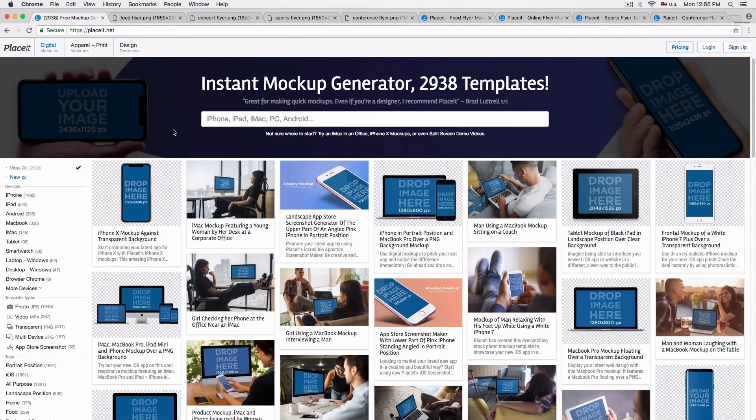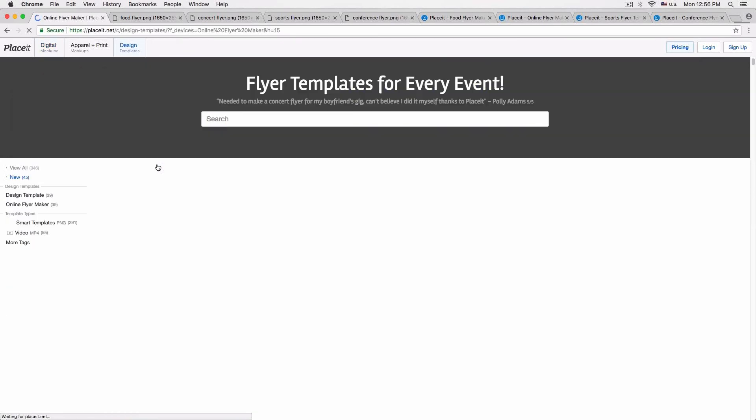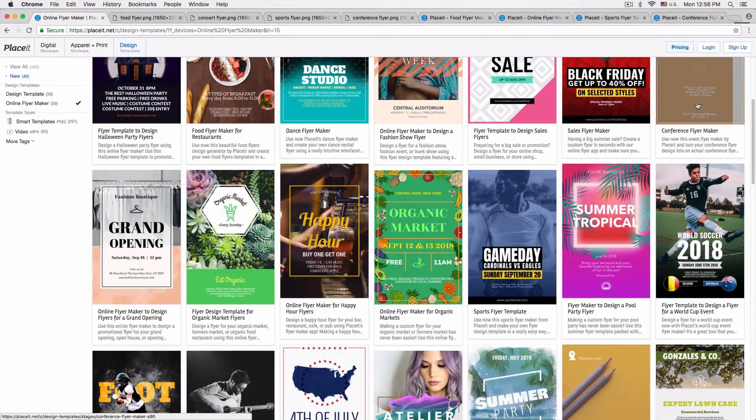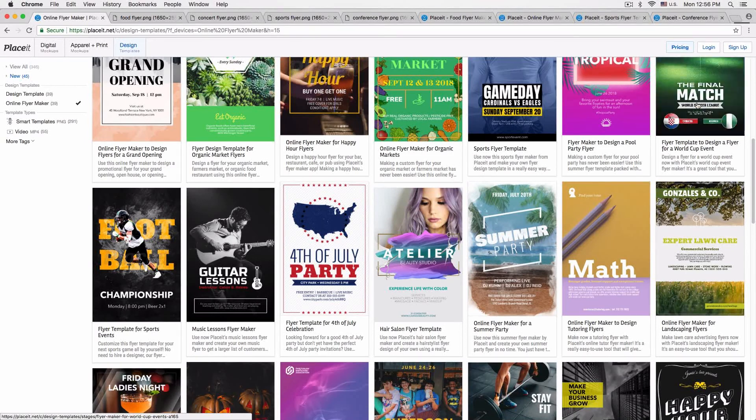That's how easy it is to make flyers for all kinds of different events using Placeit's flyer templates — sporting events, concerts, promotions, anything you can possibly imagine. To get to the templates, go to placeit.net and on the top left of the menu bar, under 'Design Templates,' slide down to 'Online Flyer Maker.' We have a ton of different flyers for all kinds of events and promotional uses, and we're constantly adding more. If you don't find what you need, send us an email — we're always looking for suggestions. There's really no reason not to make your event or promotion look amazing.